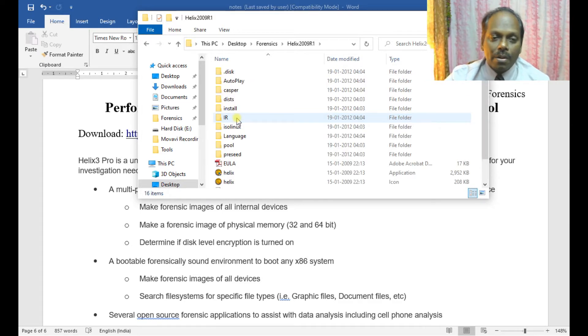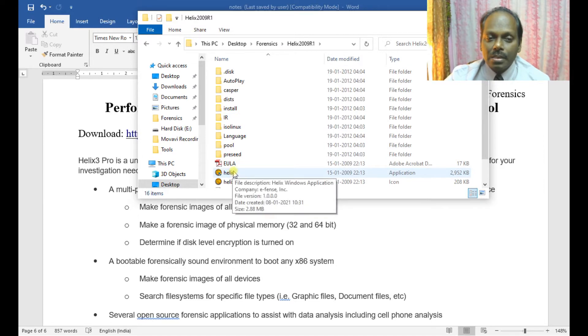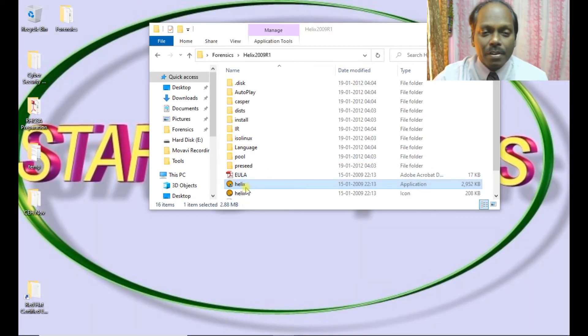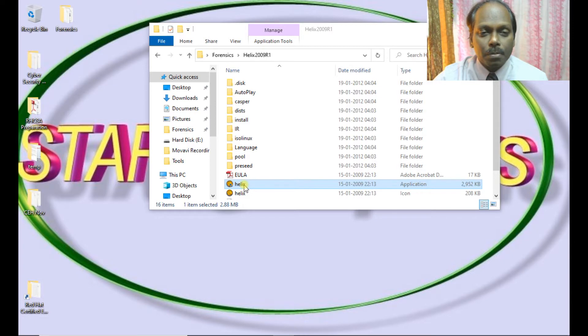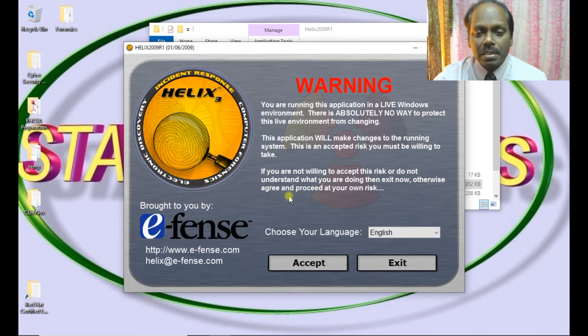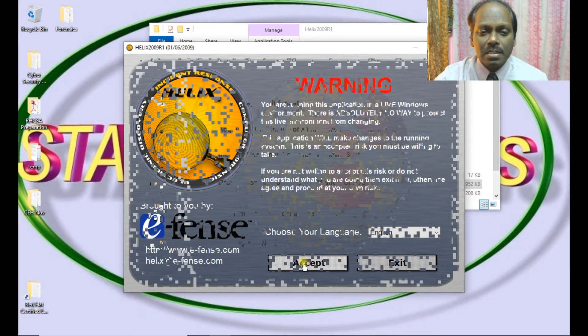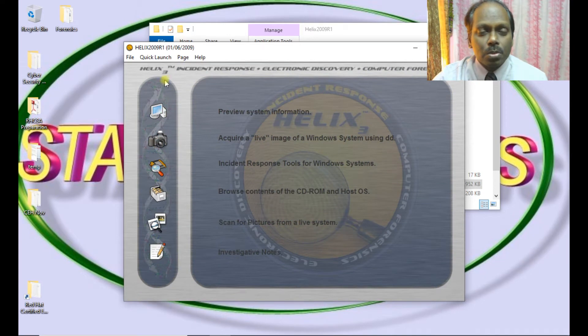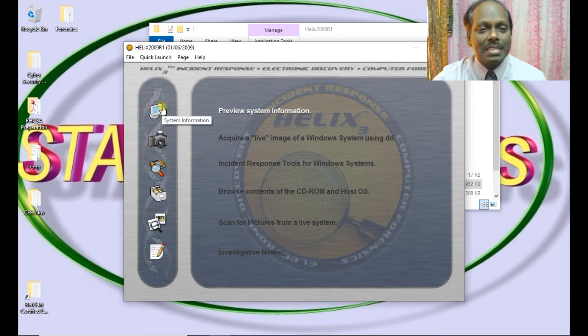If you want to run it, you can run this Helix application. I am opening this Helix program. This is the application. Once you open this, you have to accept the license. This is the main menu of various collection of tools from Helix.